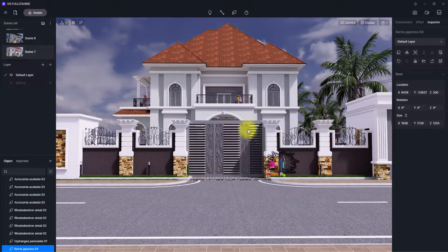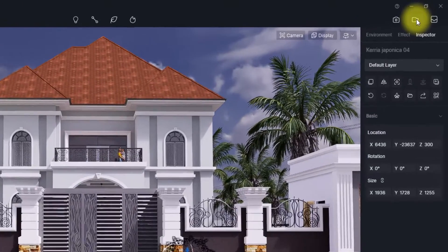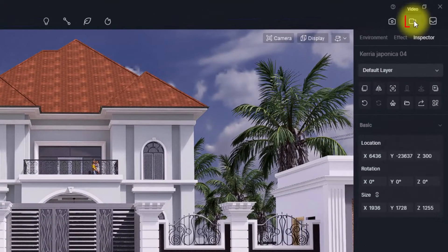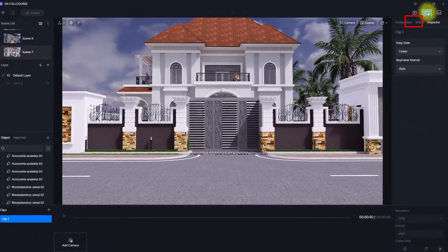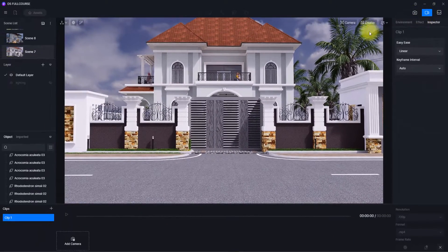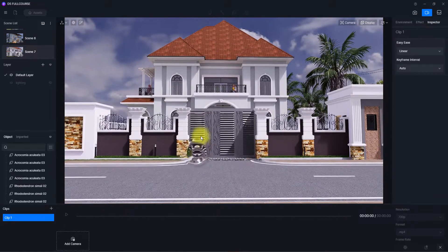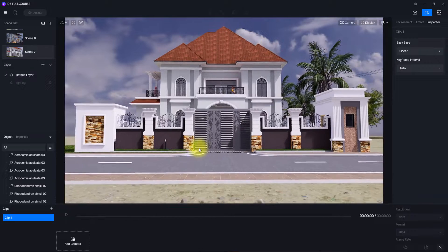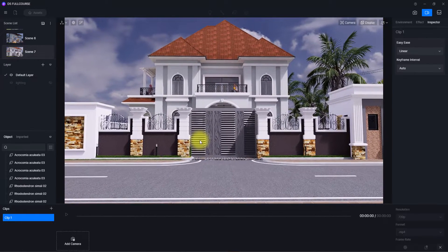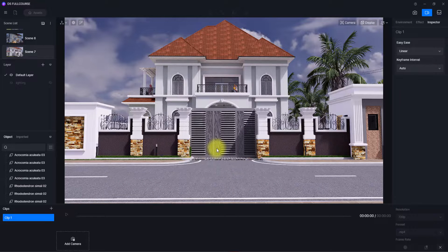With that said, let's drop right into the content. To create animations in D5, we simply go to this video tab over here to enter the animation interface. D5, like Lumion, works by creating animations by picking shots at time intervals. To display what I just said, we are going to start picking some shots now.